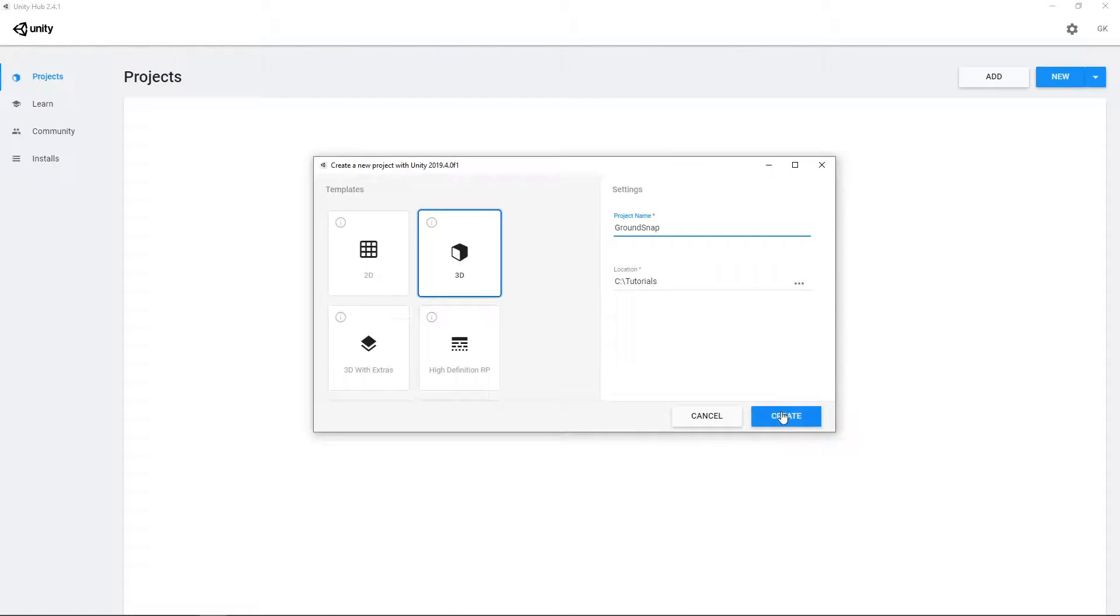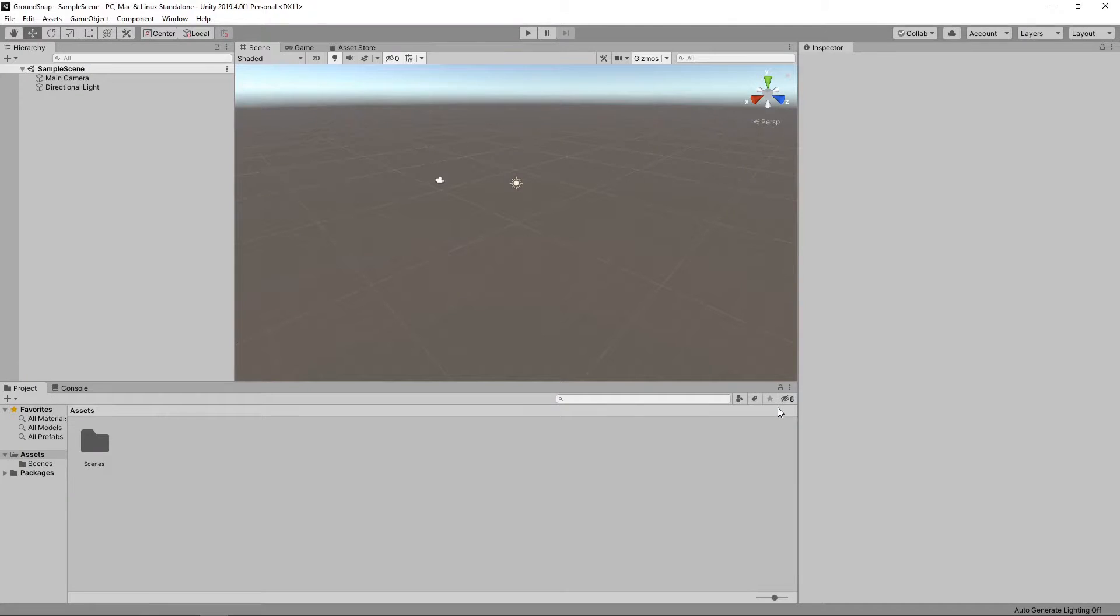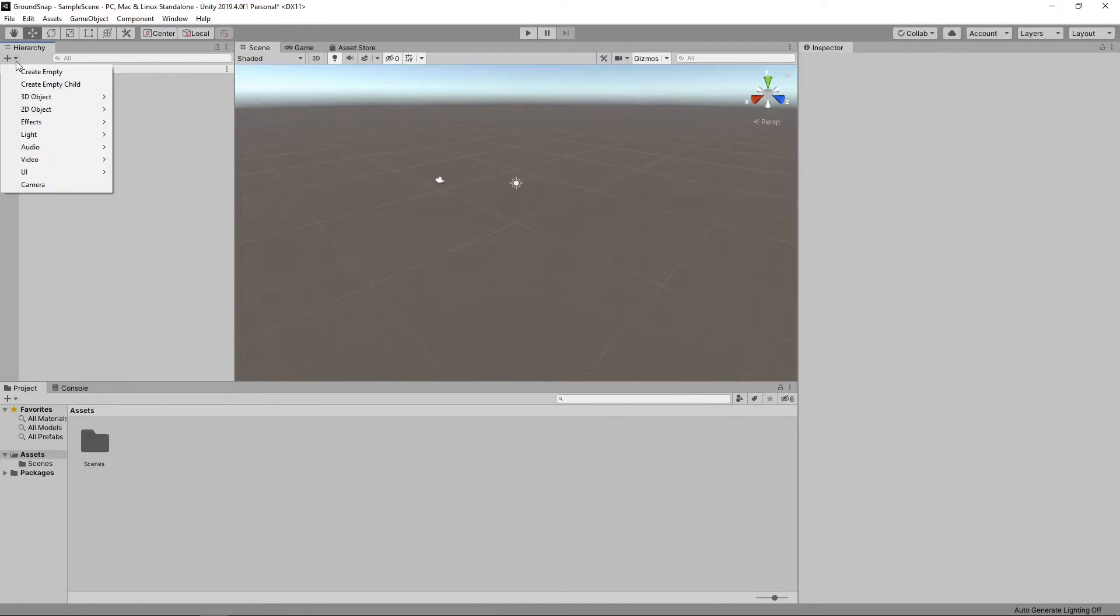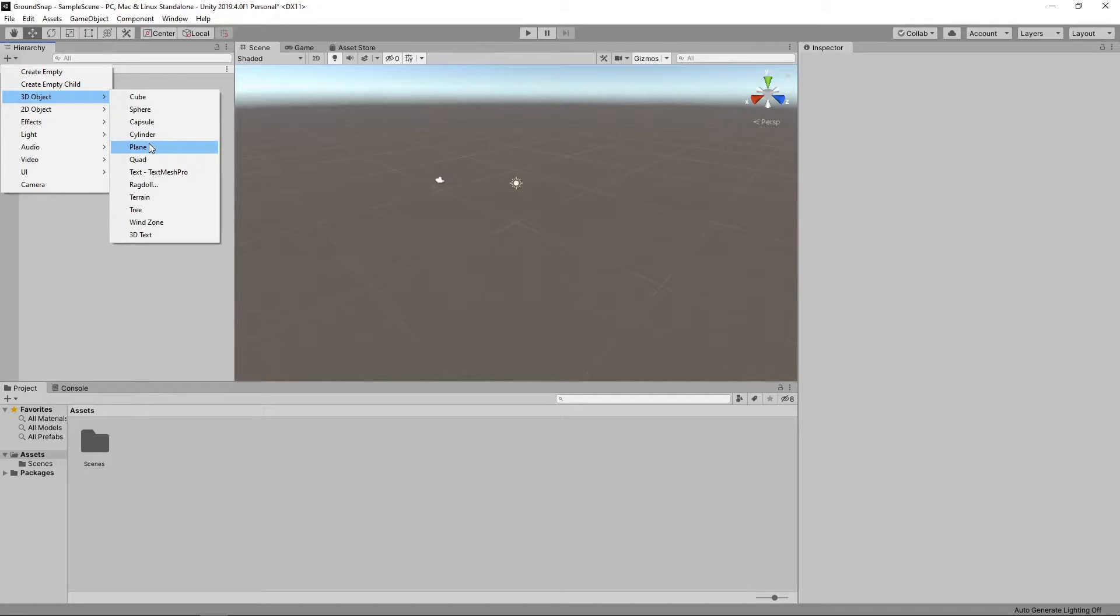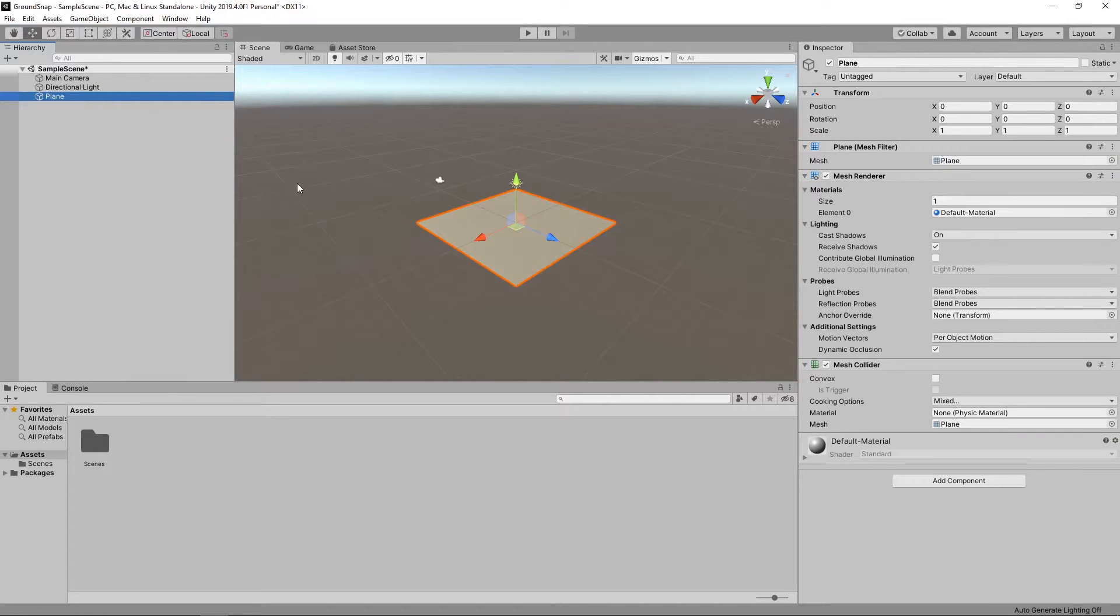To demonstrate this, we'll create a new 3D project. We'll add a plane to the scene by clicking the plus button on the hierarchy panel and selecting 3D object, plane.